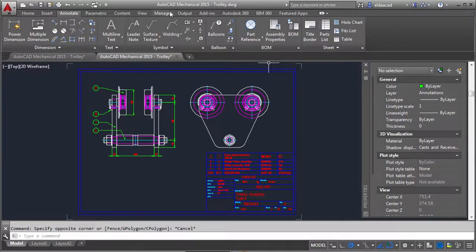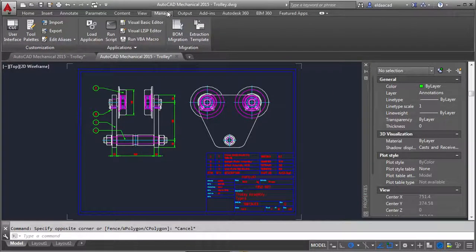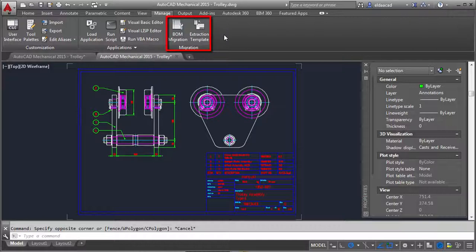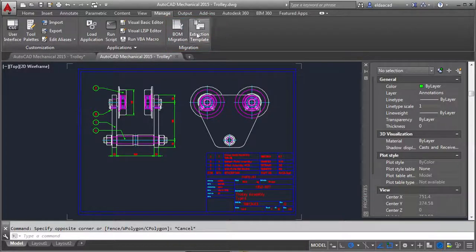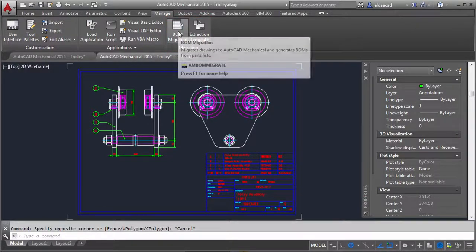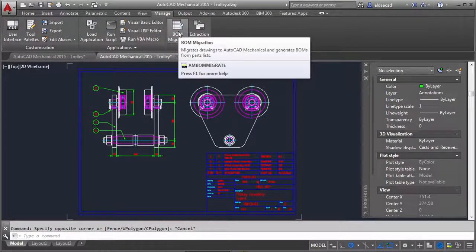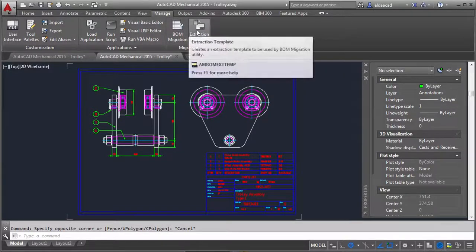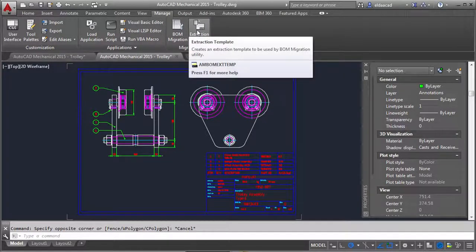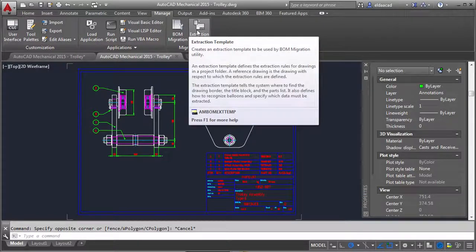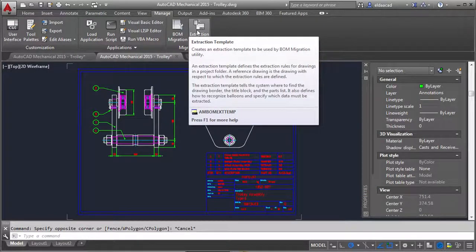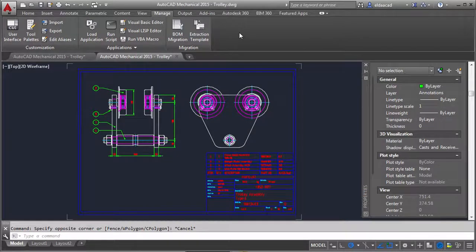Now let's get back to the unmigrated drawing and the migration tools. When I first saw this I thought to myself, why two commands? Shouldn't the BOM migration tool be enough? What's more, the name extraction template itself looks pretty cryptic. I was quite confused.